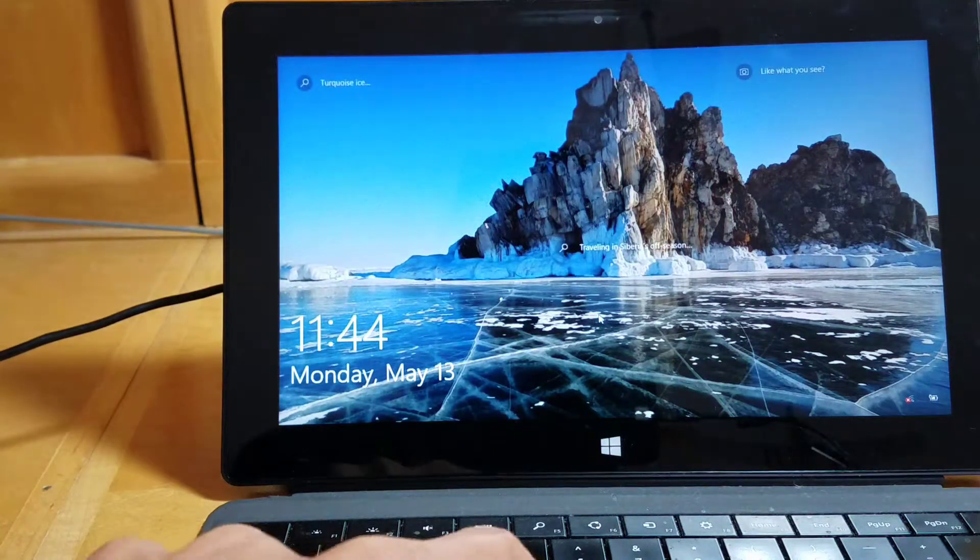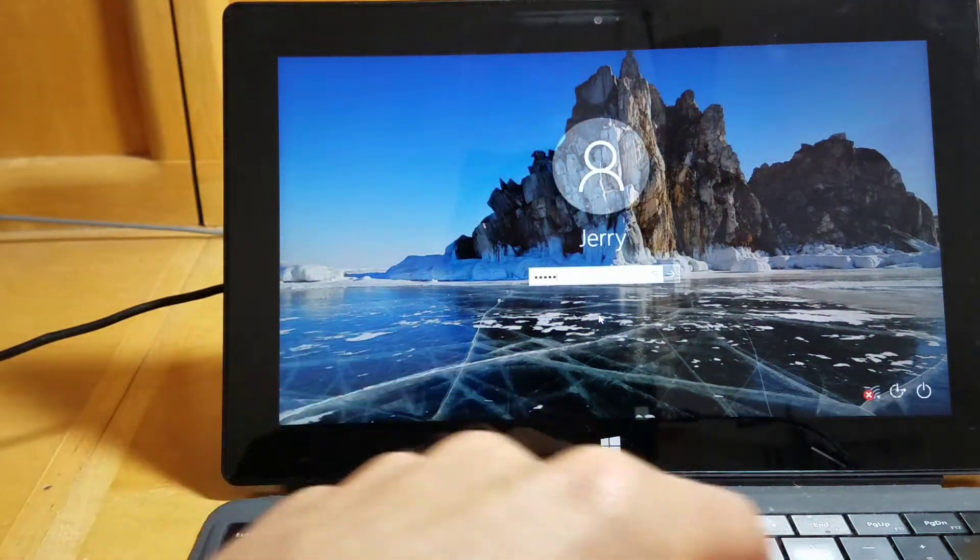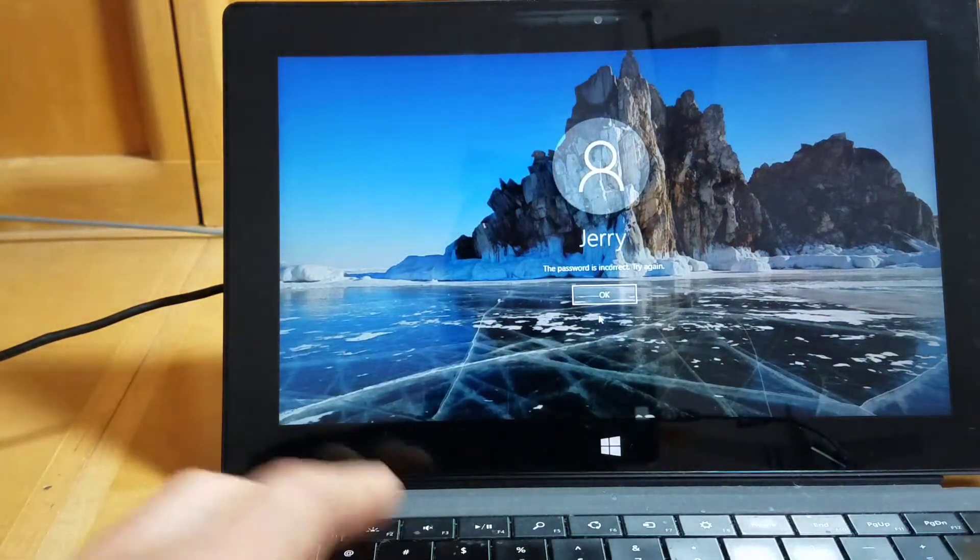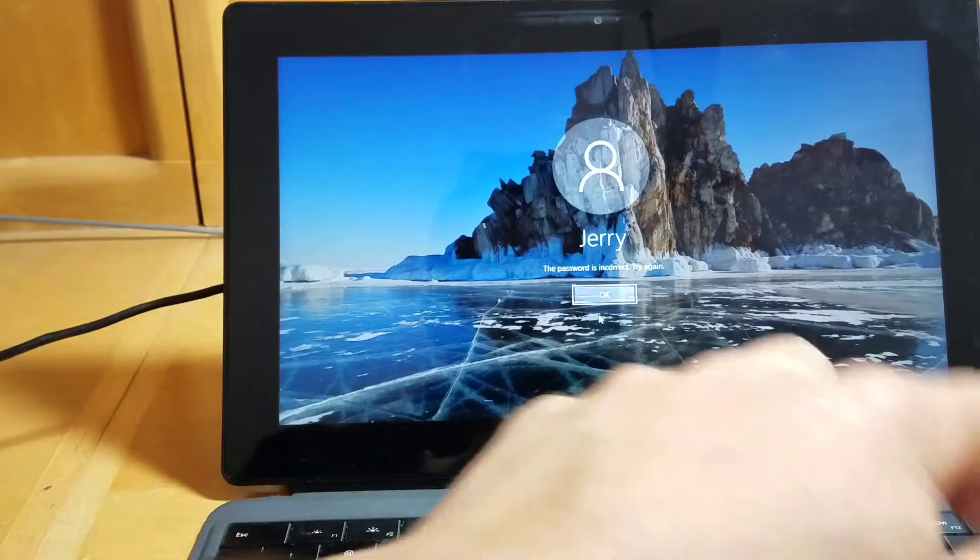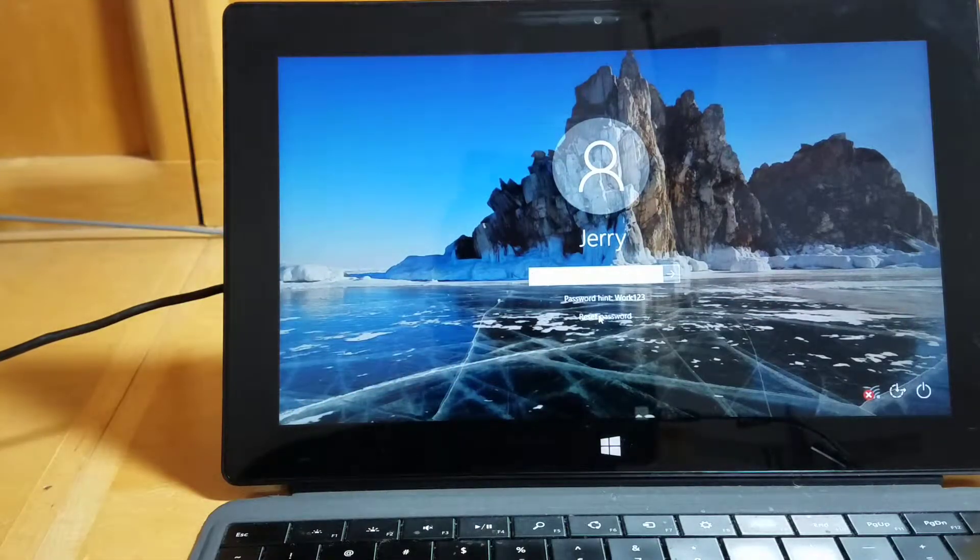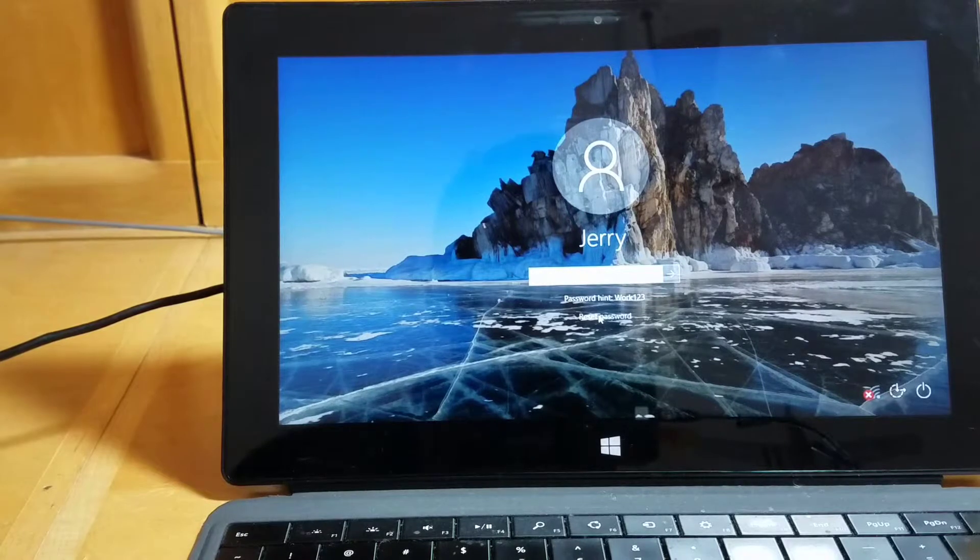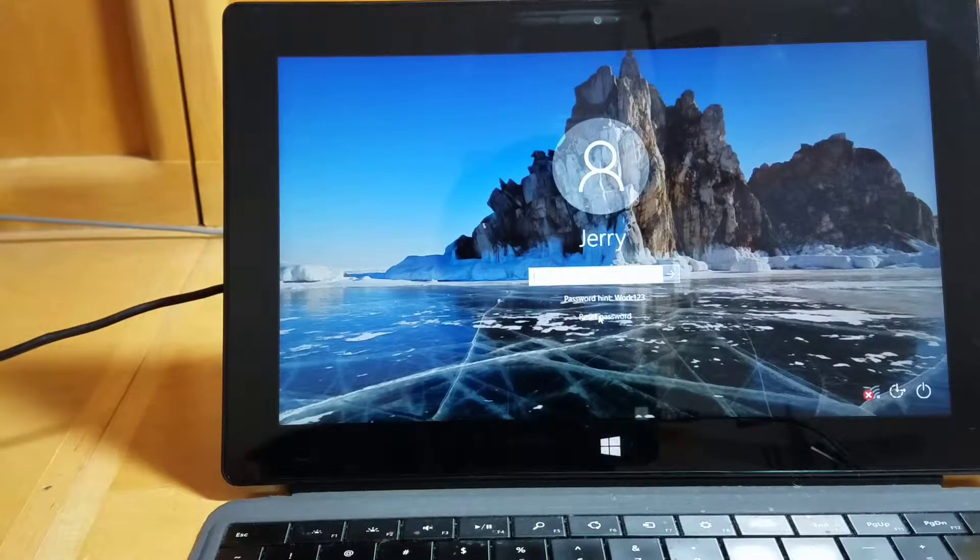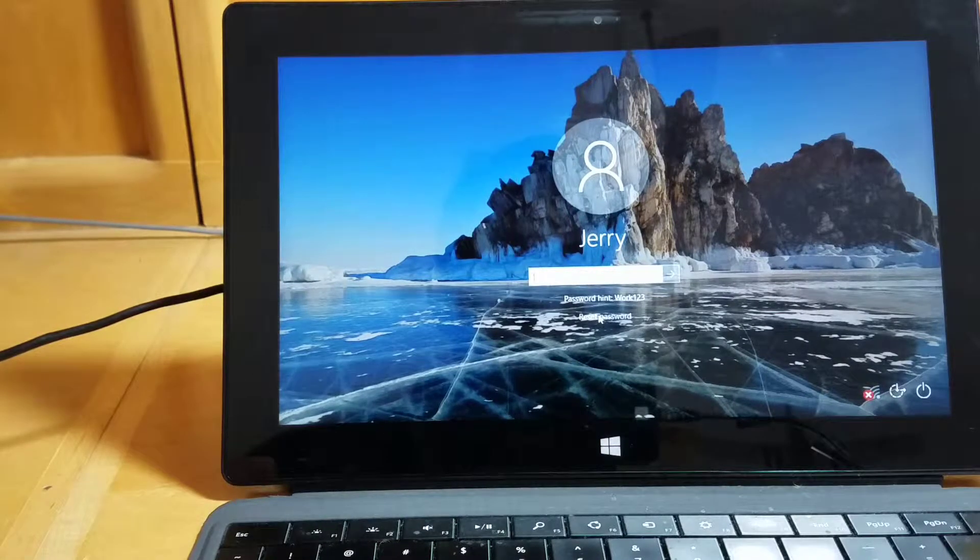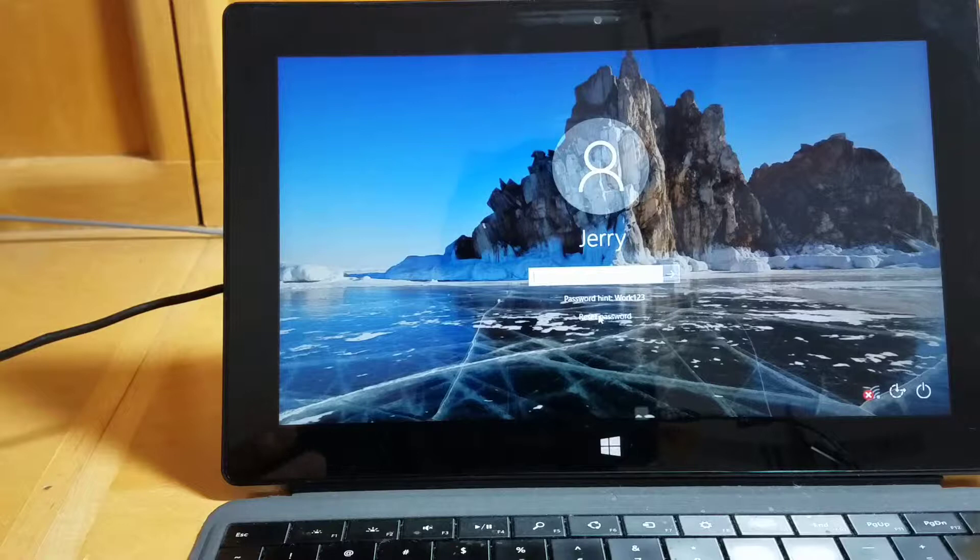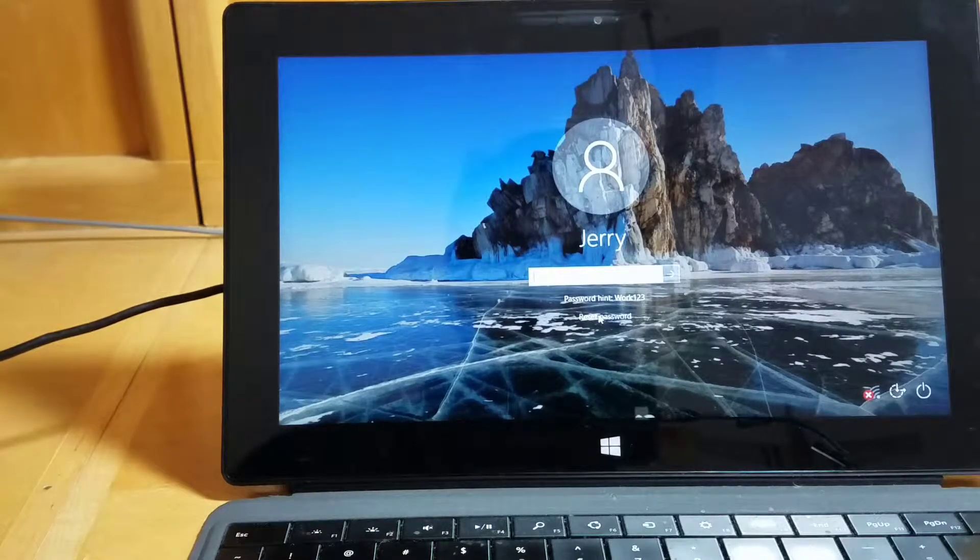Now the machine is locked. You can see here type anything in and it's a locked machine. This is simulating a user walking away to a meeting, walking away to lunch, away from his or her PC, and the machine is locked. The user thinks the machine is protected.